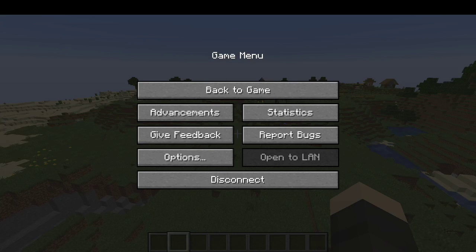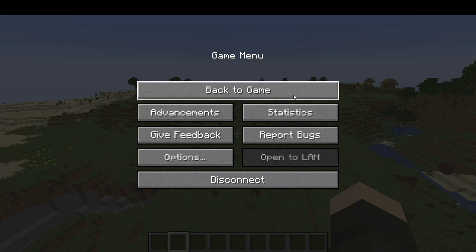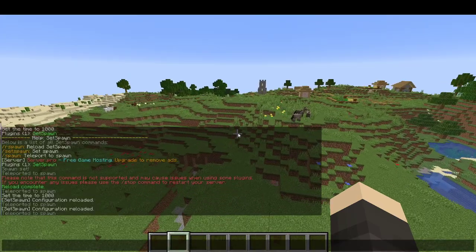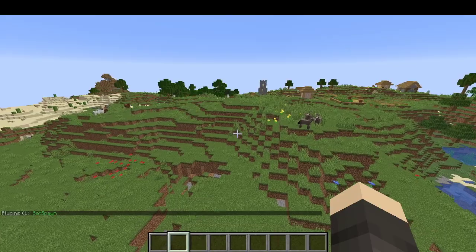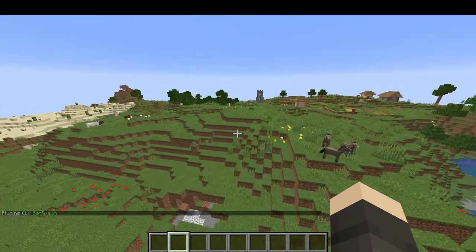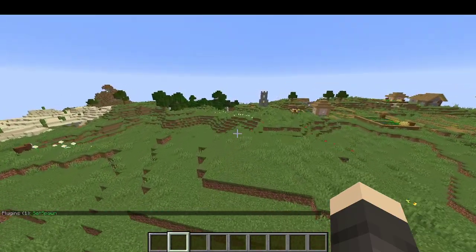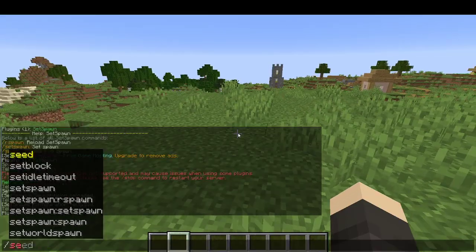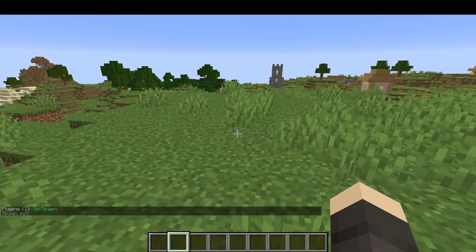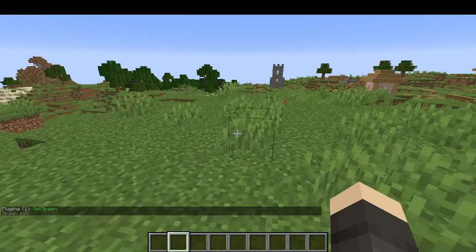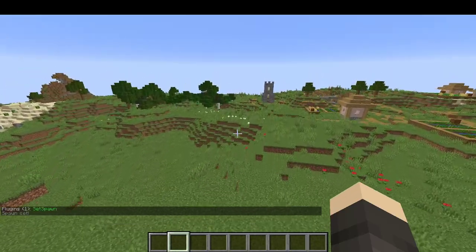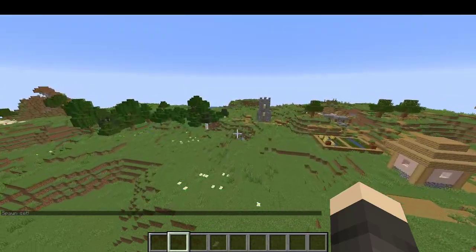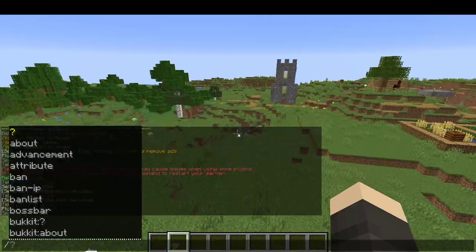Hello guys, welcome back to my channel. Today I'm showcasing this plugin called zspawn. It has three different commands. Slash zspawn is going to set your spawn point over there. Now let's move a little bit and then...